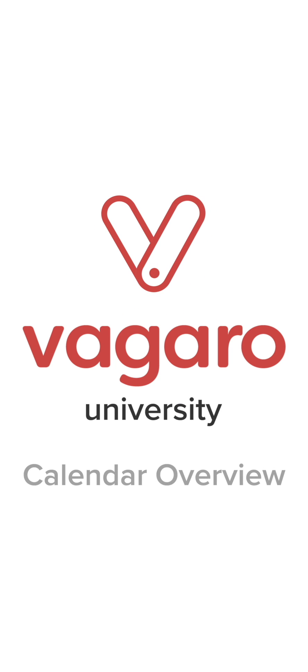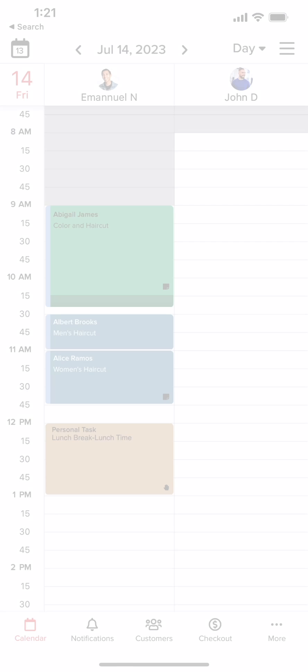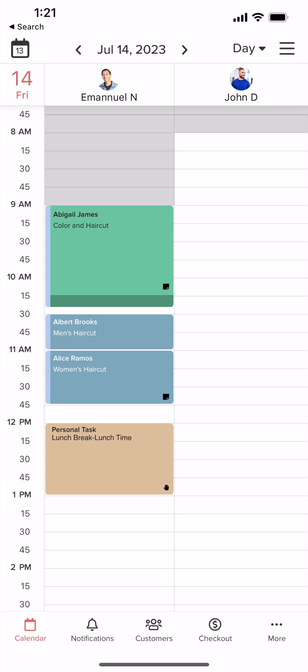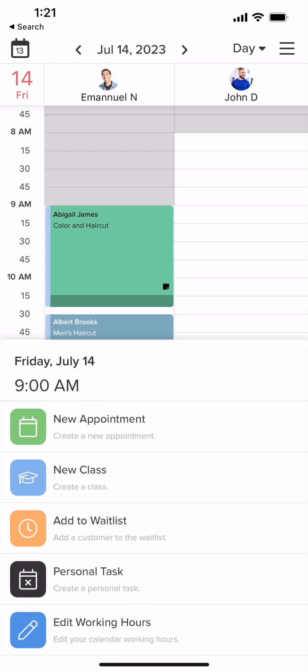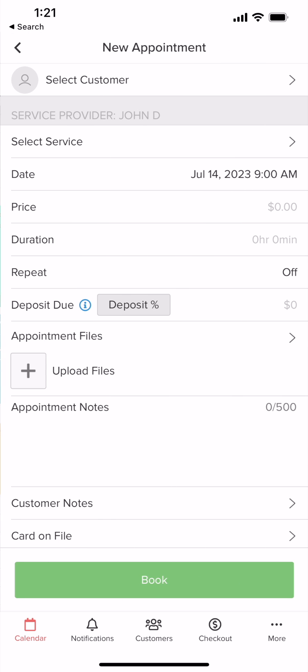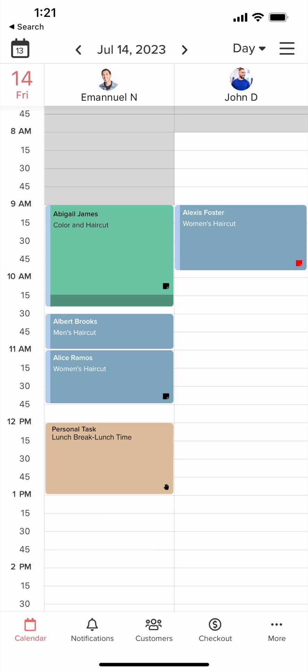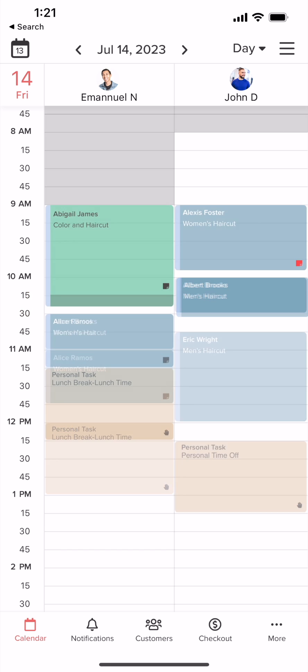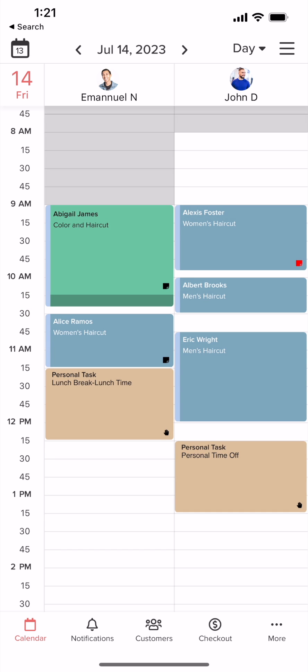Hey everyone, welcome to another Vagaro support video. In this video, we'll give you an overview of the Vagaro calendar within the Vagaro Pro app. The Vagaro calendar will become a major hub for your business. From here, you can see and manage calendars for all the service providers and customer appointments at your business. Let's get started.